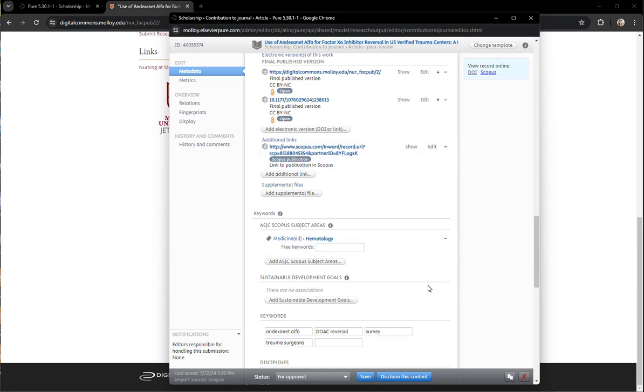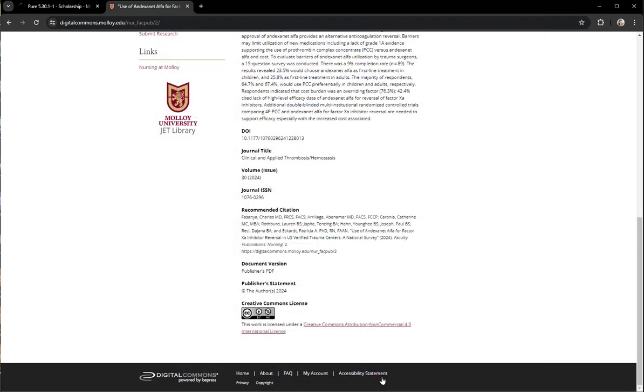That's a link to Scopus. I will leave that there. That's fine. And now once again it's for approval. I click save.